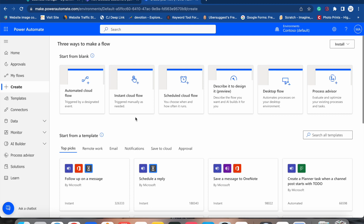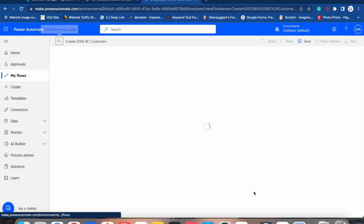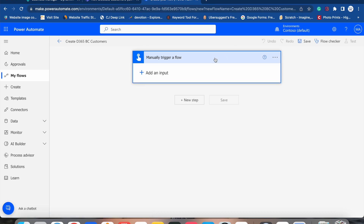Let's learn about this instant cloud flow. It says it should be triggered manually as needed, which means it's a flow you can trigger manually whenever you require. Let me click on this. We have to name it — I'll call it 'Create D365 BC Customers'. I want this to be a manually triggered flow button for mobile, meaning it's a button you can also click via your mobile application. If you own an Android phone or iPhone, you can download the Power Automate app and simply run that flow from your phone. Let me select this one and click on Create.